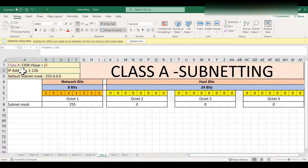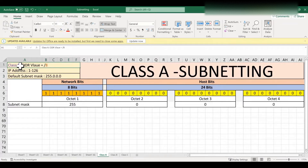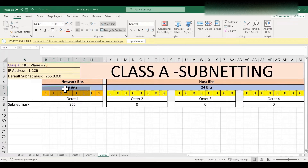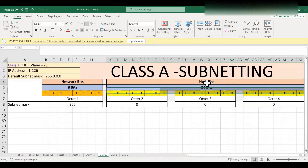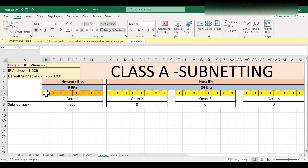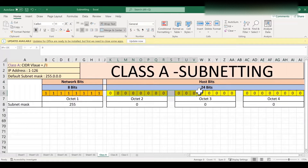In a Class A IP network, the IP address will range from 1 to 126 in the first octet. The default subnet mask is 255.0.0.0 and the CIDR value is /8. The CIDR value is the total number of network bits. So in this case 8 bits are reserved as network bits and the remaining 24 bits are reserved for host bits. Network bits are written as binary ones and host bits are written as binary zeros.